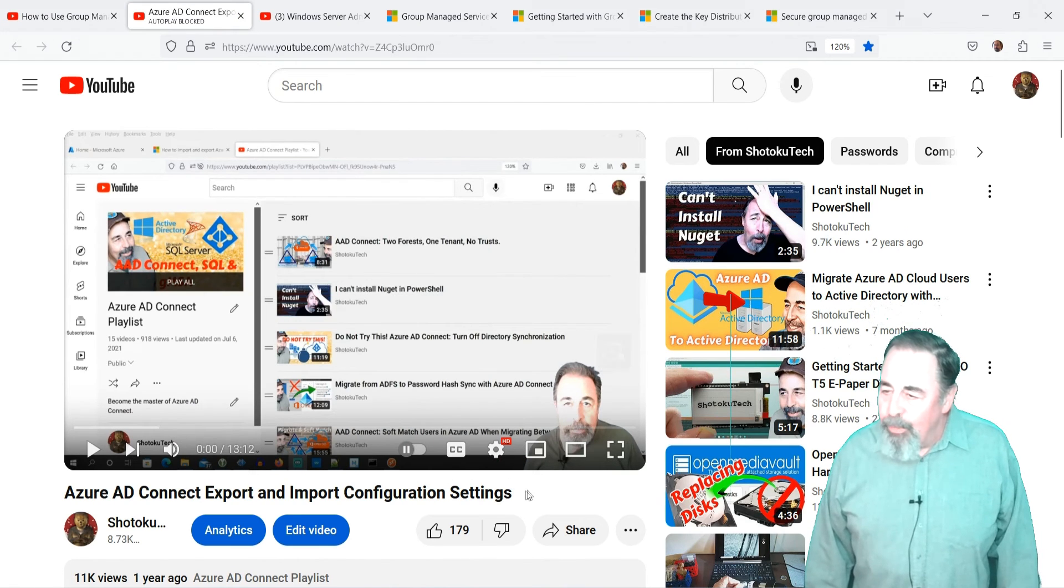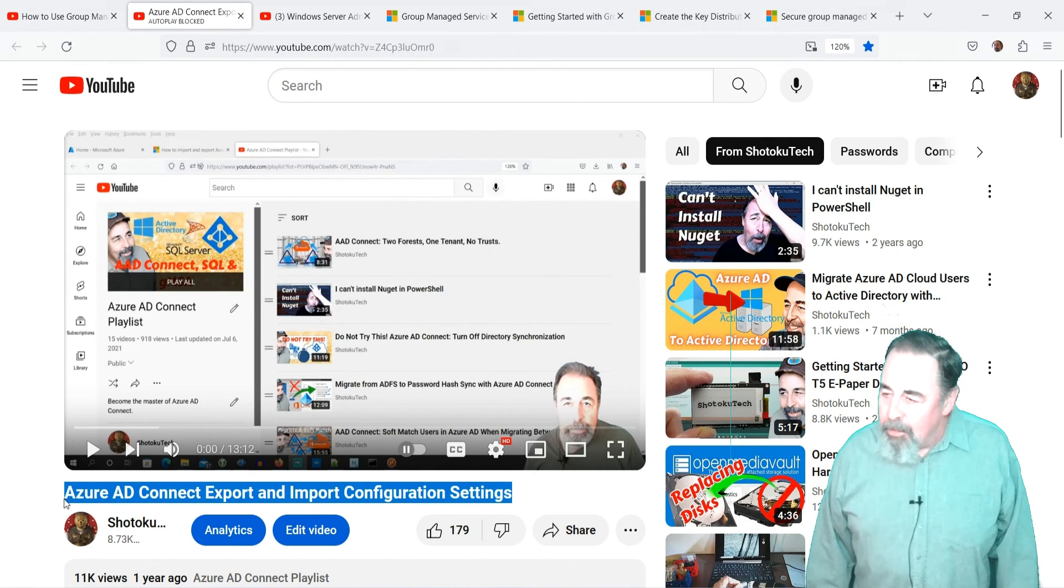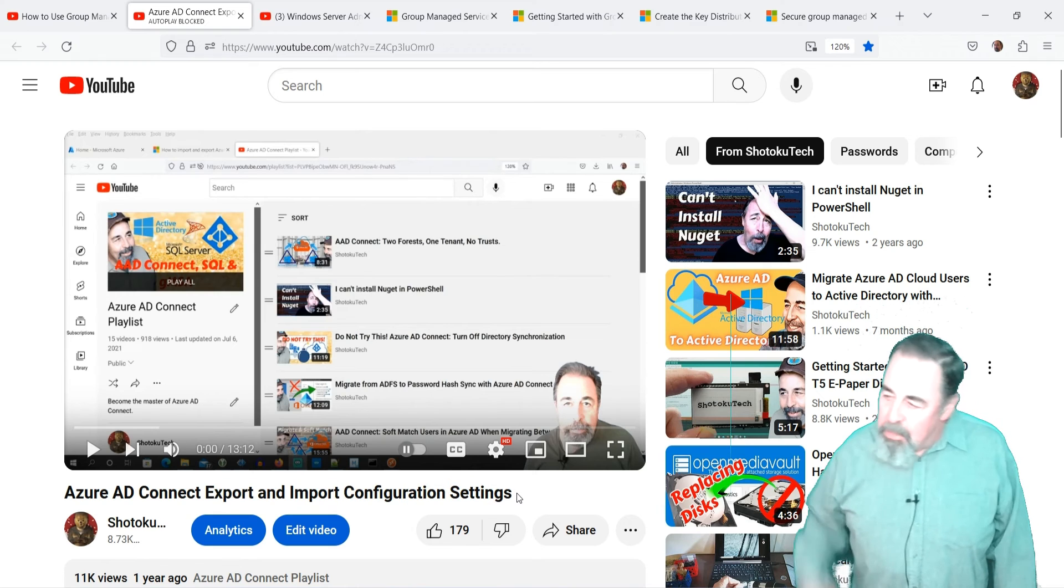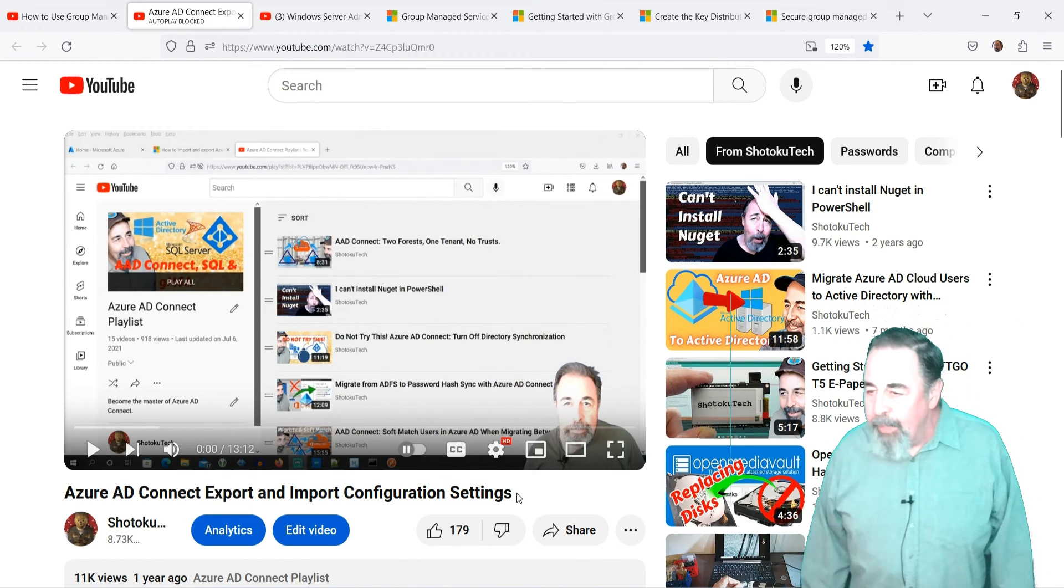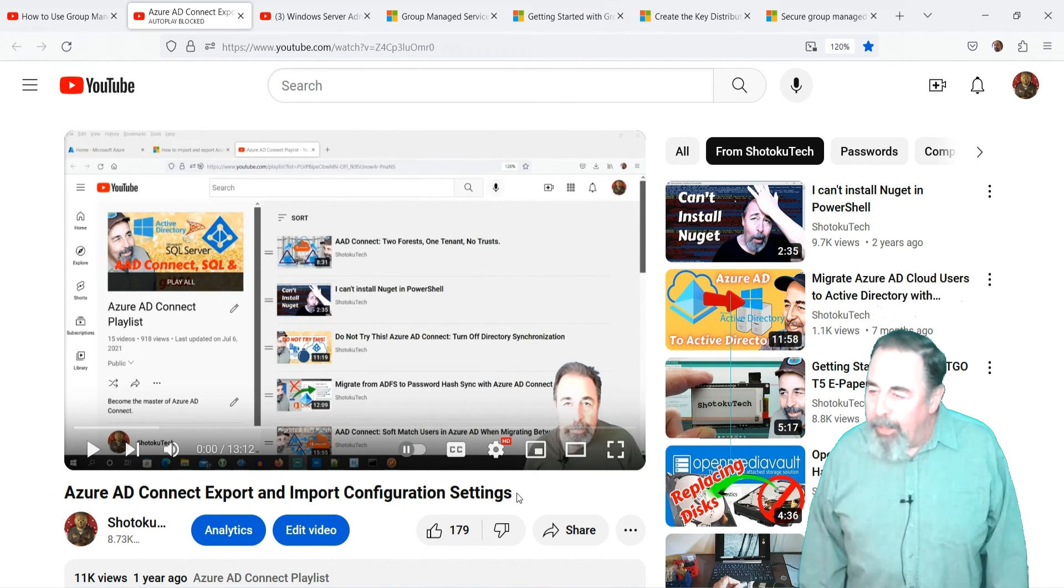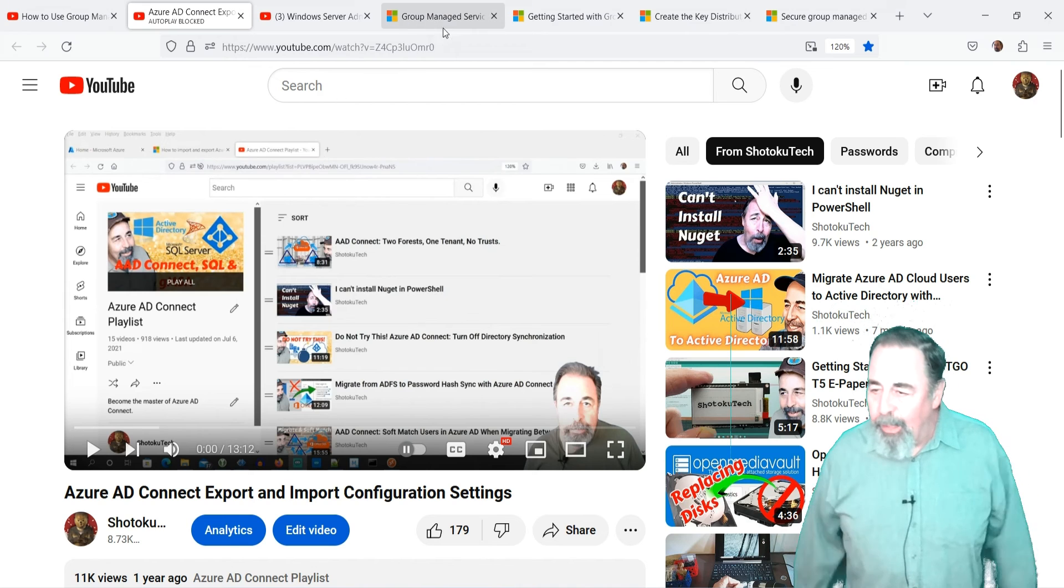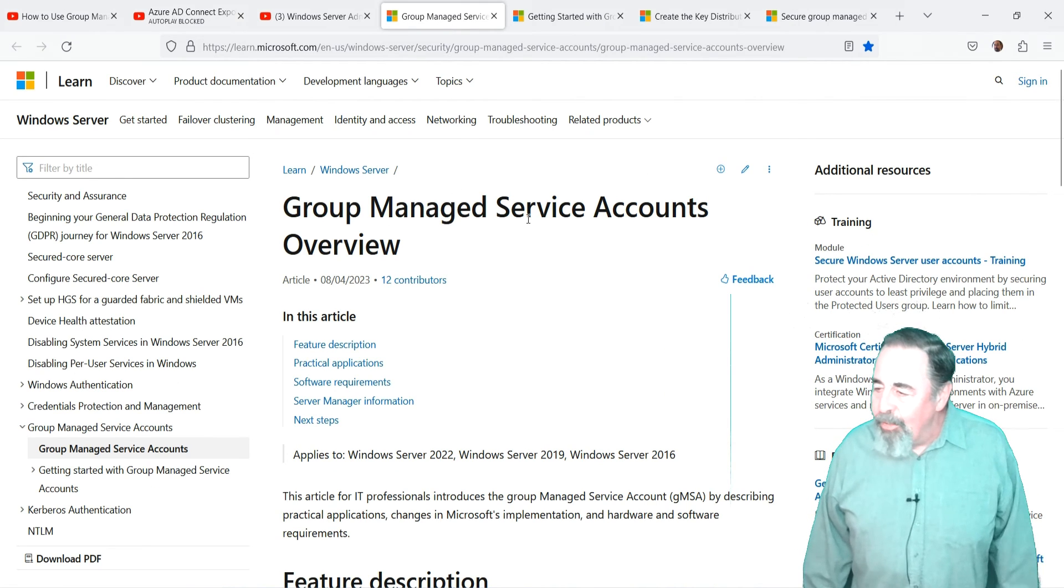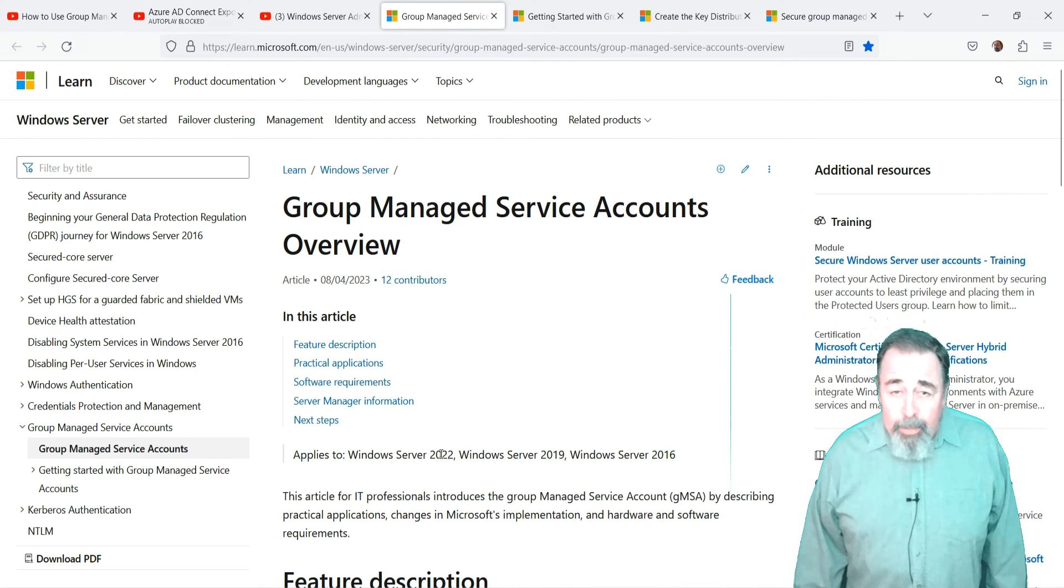I'm getting ready to install EntraID Connect to sync my AD users to Office 365 and Azure, and I want to run a separate SQL Server for it. Today we're going to look at Group Managed Service Accounts in Server 2022.